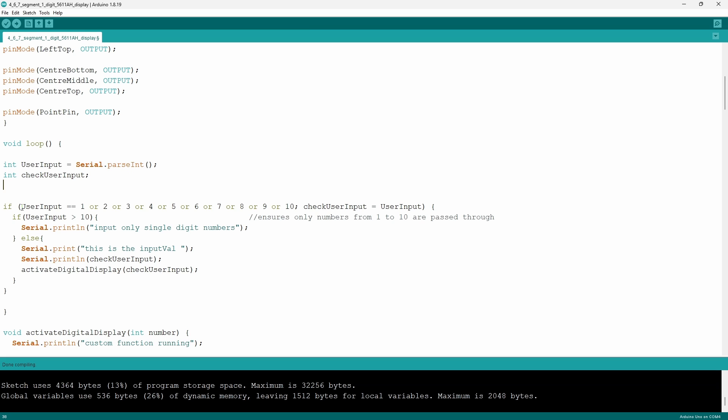In the first if statement I tell the Arduino that if user input is equal to a number from 1 to 10 then make check user input equal to user input. We will later use check user input for our switch and case function.